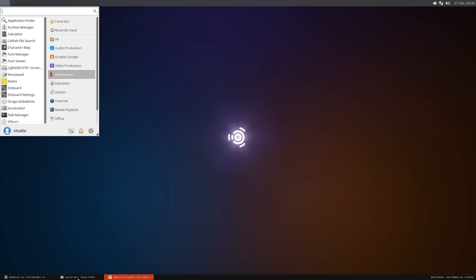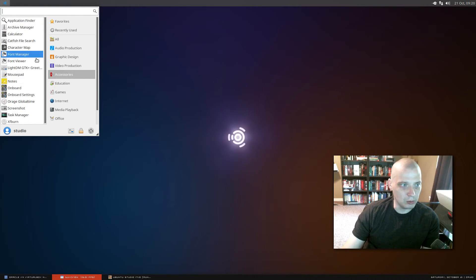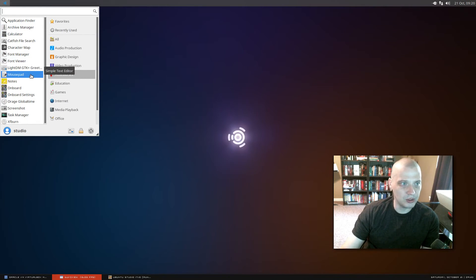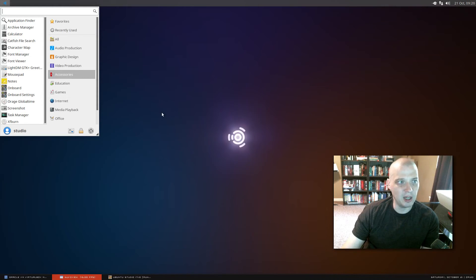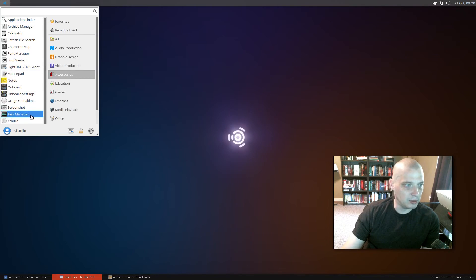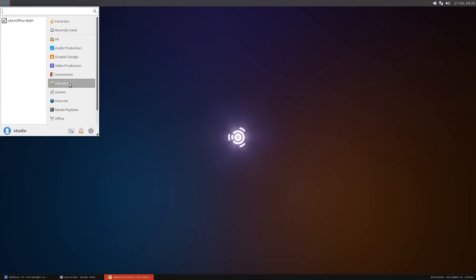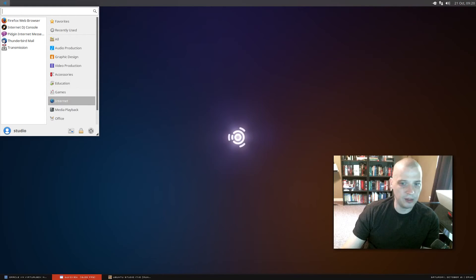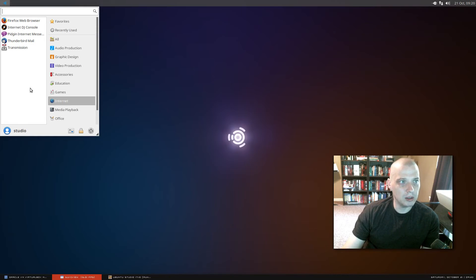Under Accessories, this is where we get more into system tools. The usual suspects: archive manager, calculator, file searcher, character map, and so on. You have the XFCE utilities like their text editor Mousepad and their task manager. Under Education, we have LibreOffice Math. Games: Mines and Sudoku. Internet: Firefox web browser, Pidgin, Thunderbird, and Transmission.